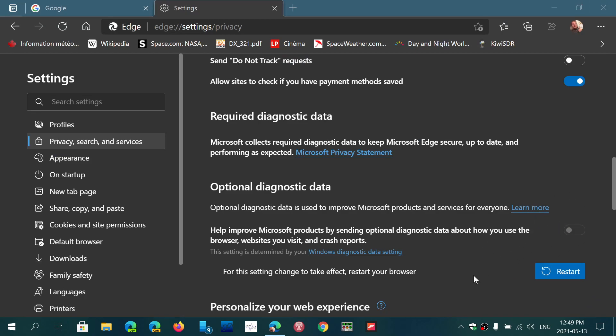Now once again to remind everybody what's the difference: required is the basic minimum of data that Edge will be sending out to Microsoft to examine how it works if there's some crashes. Sometimes crashes are not visible but there could be some problems internally, so they can actually analyze this and fix Microsoft Edge. They have some basic data of performance and so on that helps them understand how well Edge works.